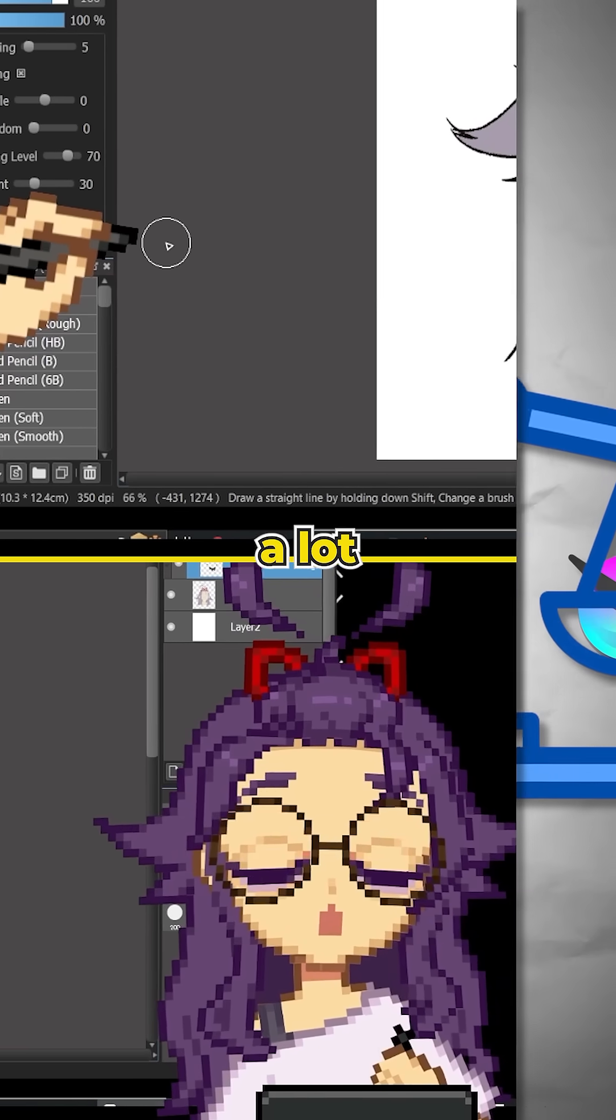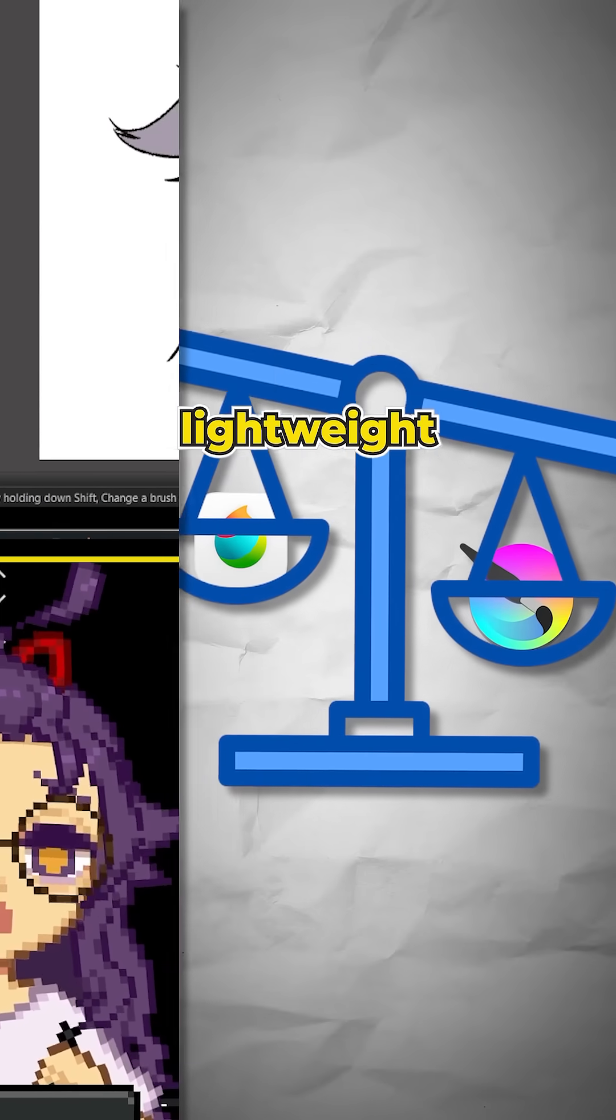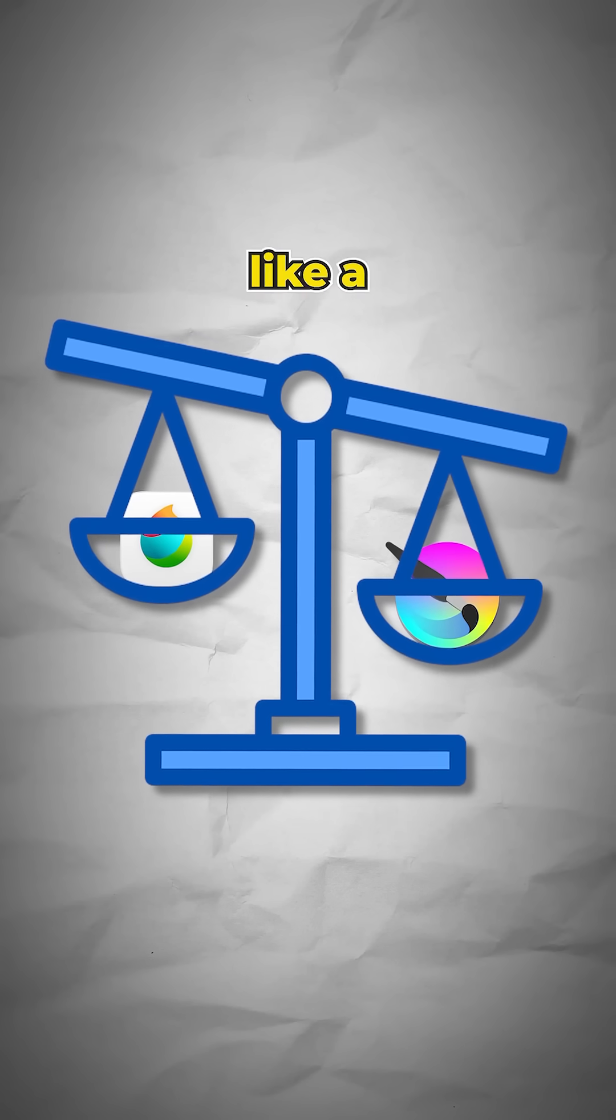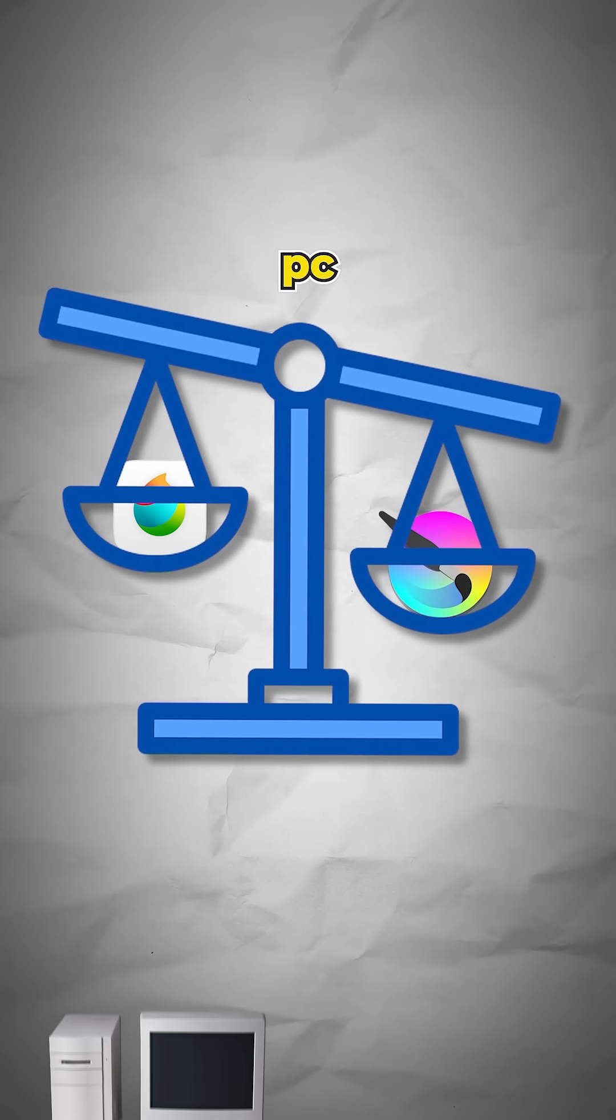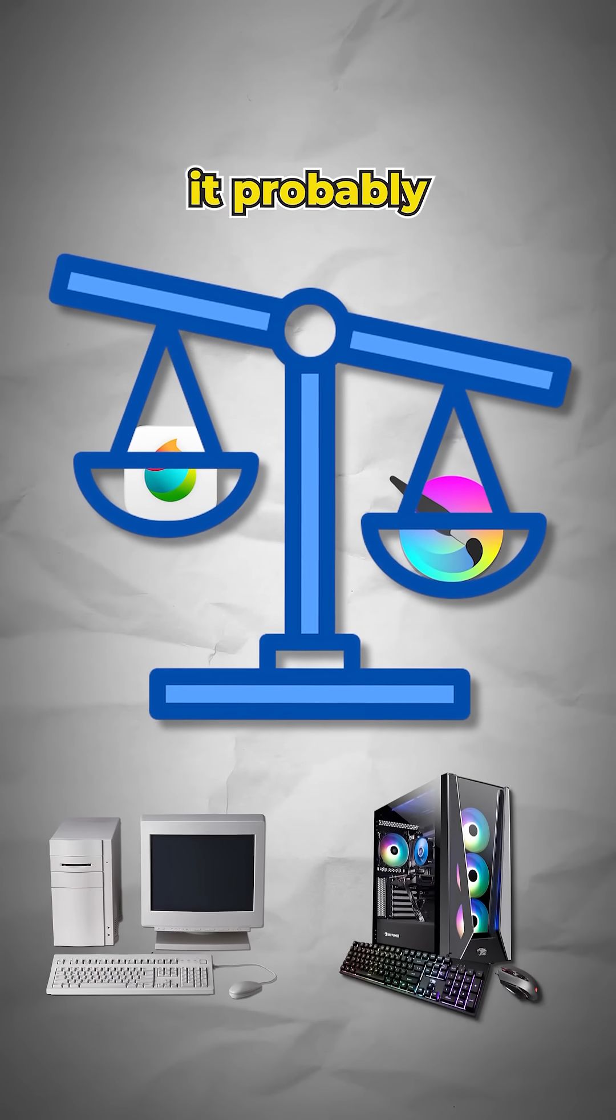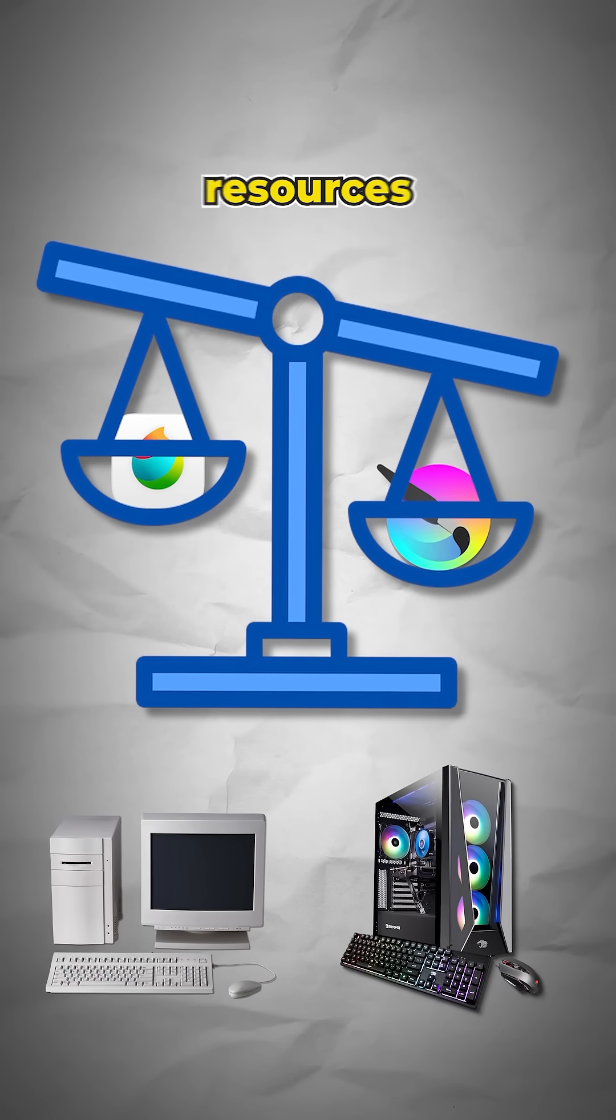It's also a lot more lightweight than Krita. If you have a weaker PC, Metabang might work better because it probably consumes less resources.